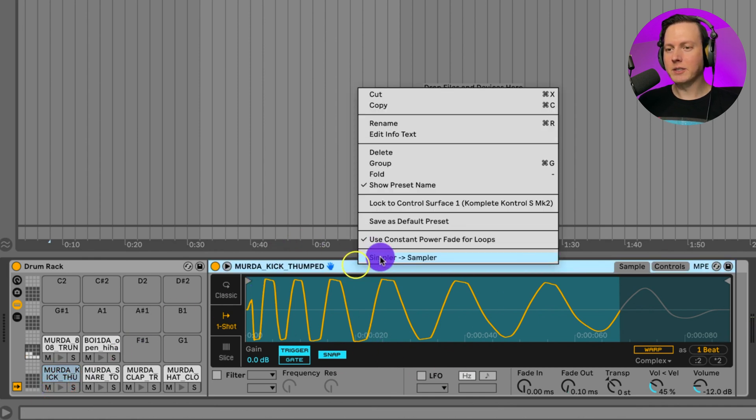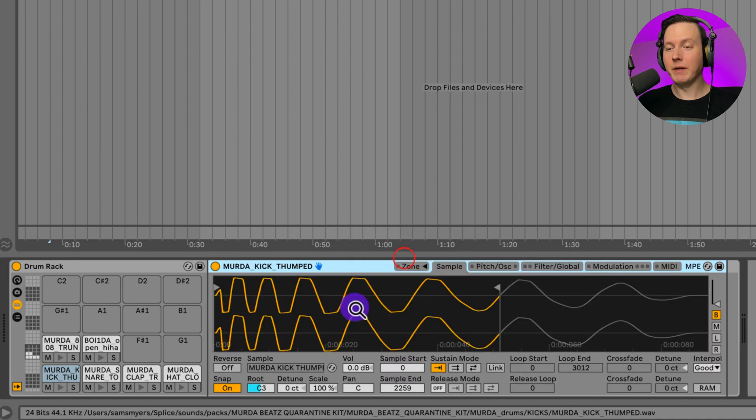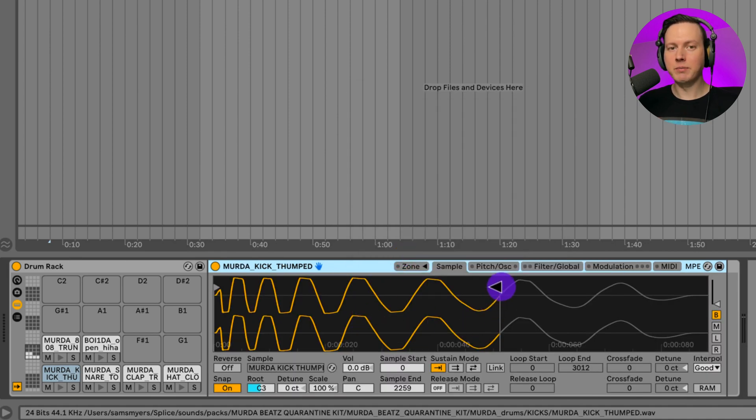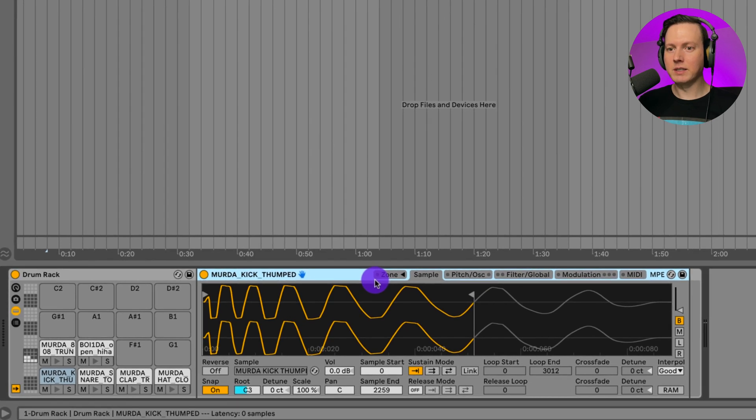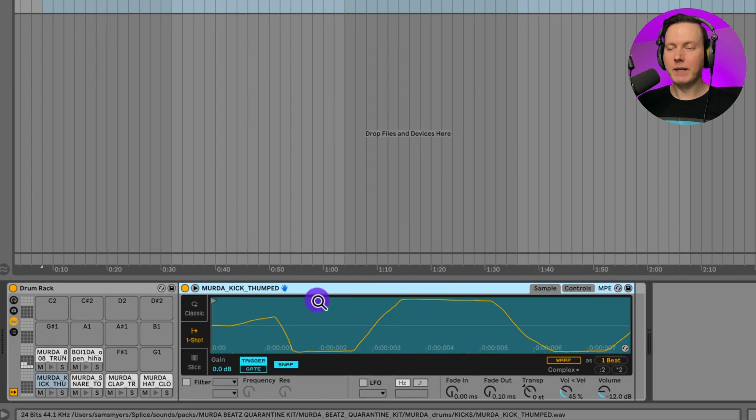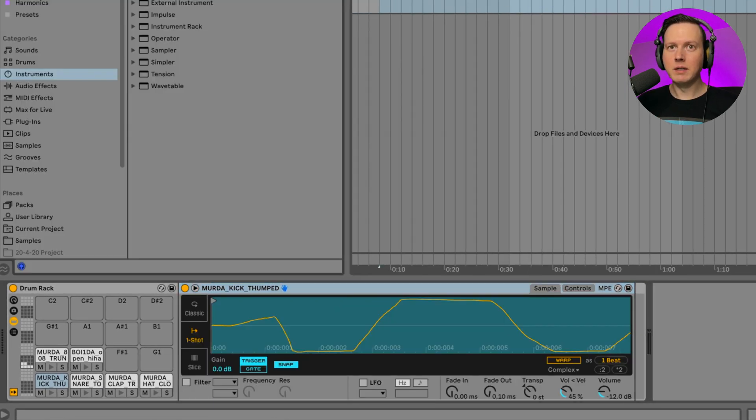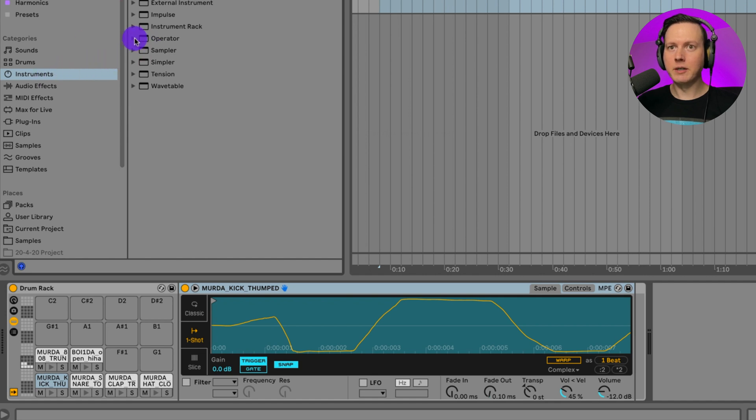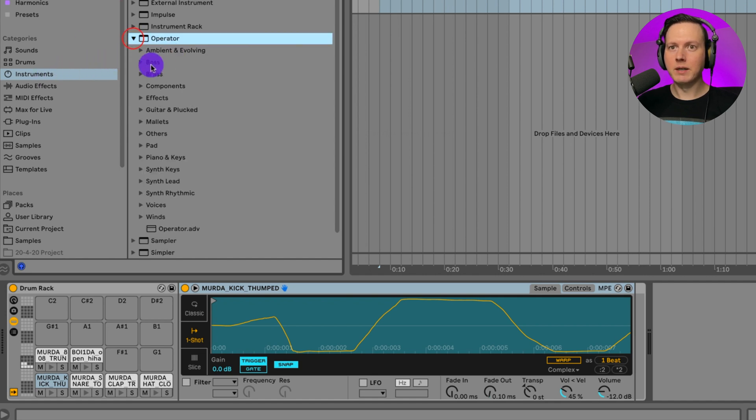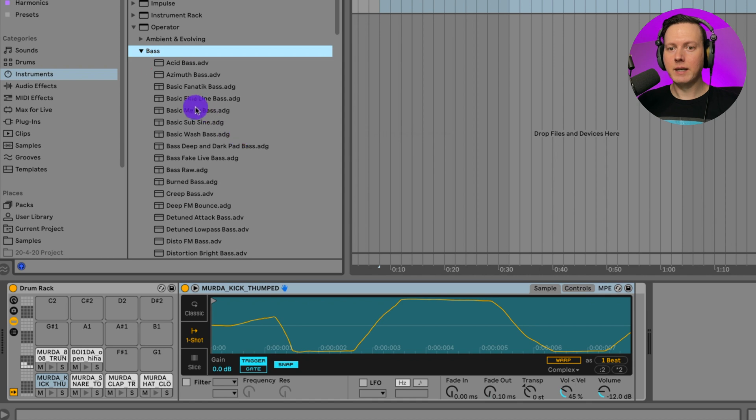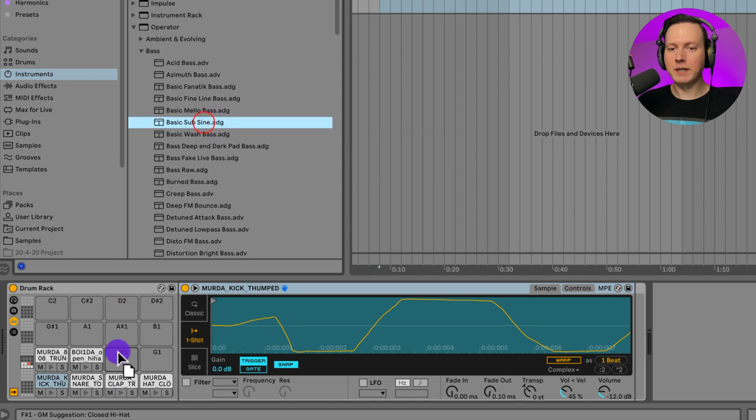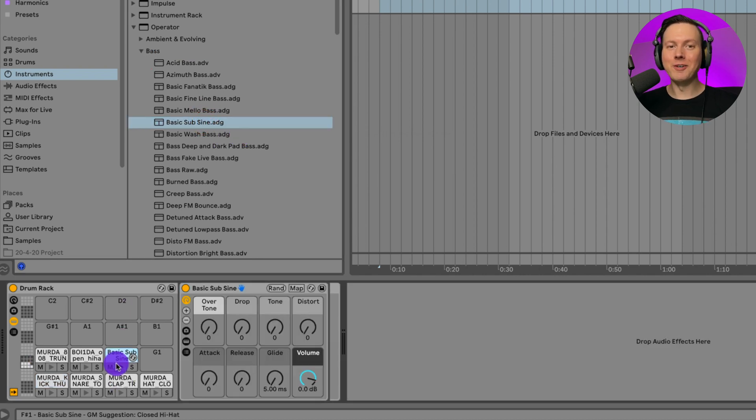I can right click and change this to a sampler if I want to have more options to change my sample. Right now, I'm just going to leave this on simpler. And I want to show you something else that we could do. I could actually go into my instruments here and I could go into operator. I could go into bass and I could put an instrument into my Drum Rack like that.